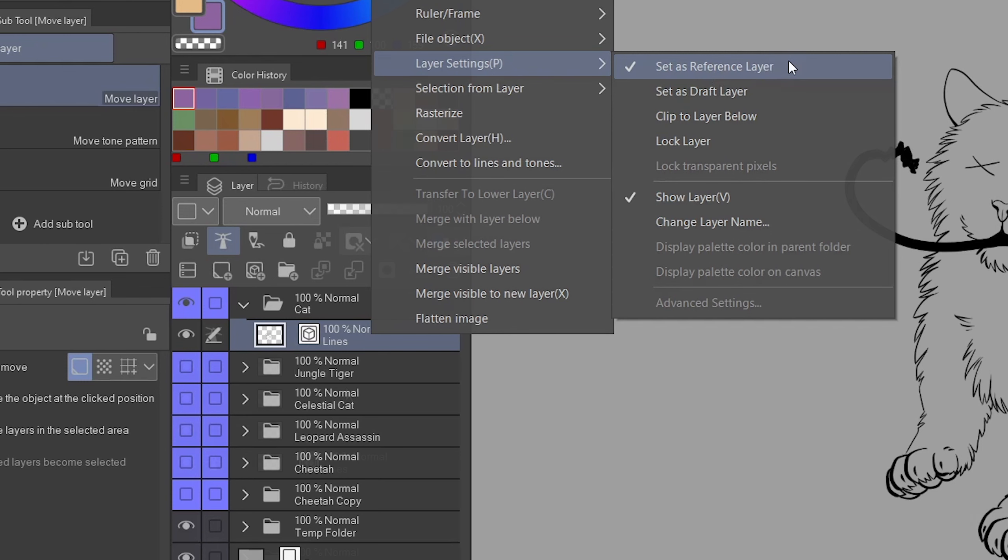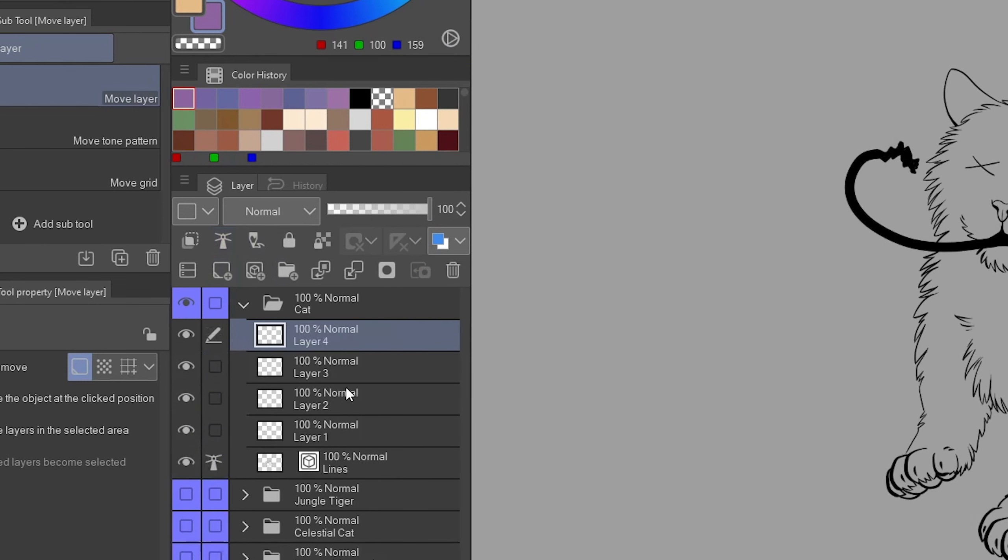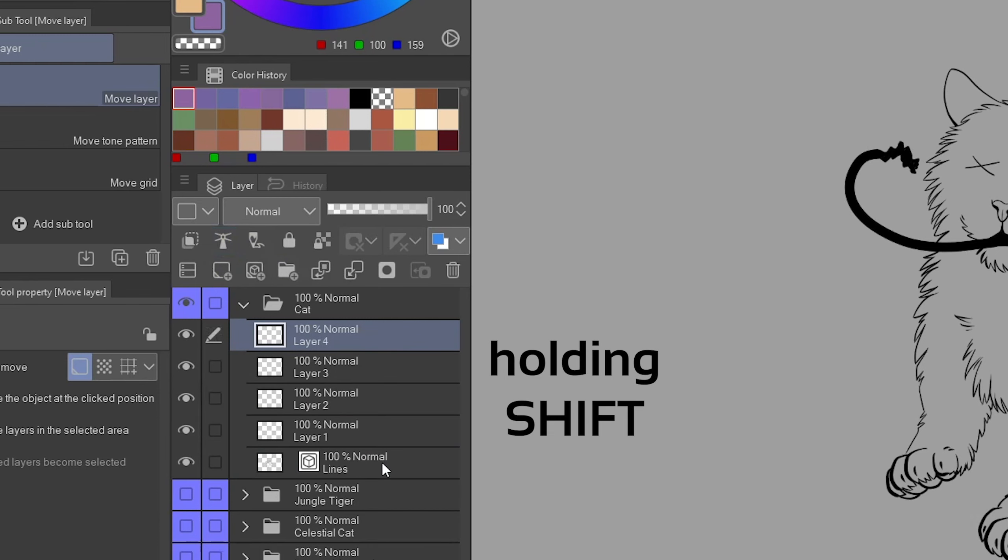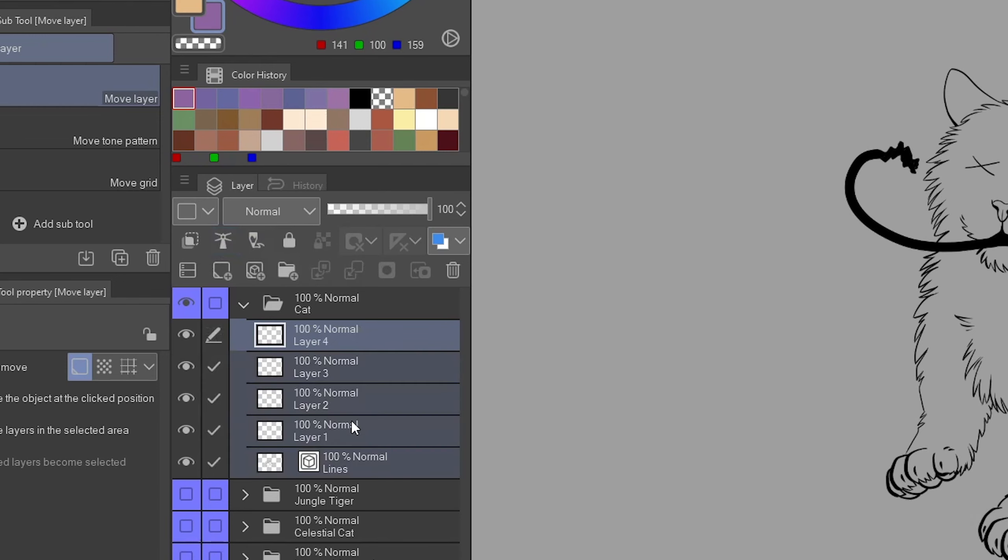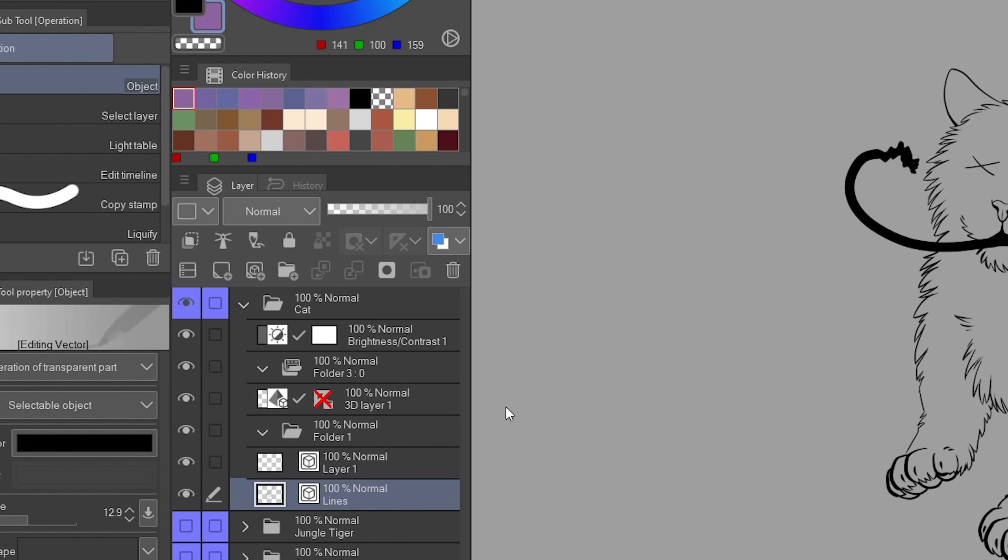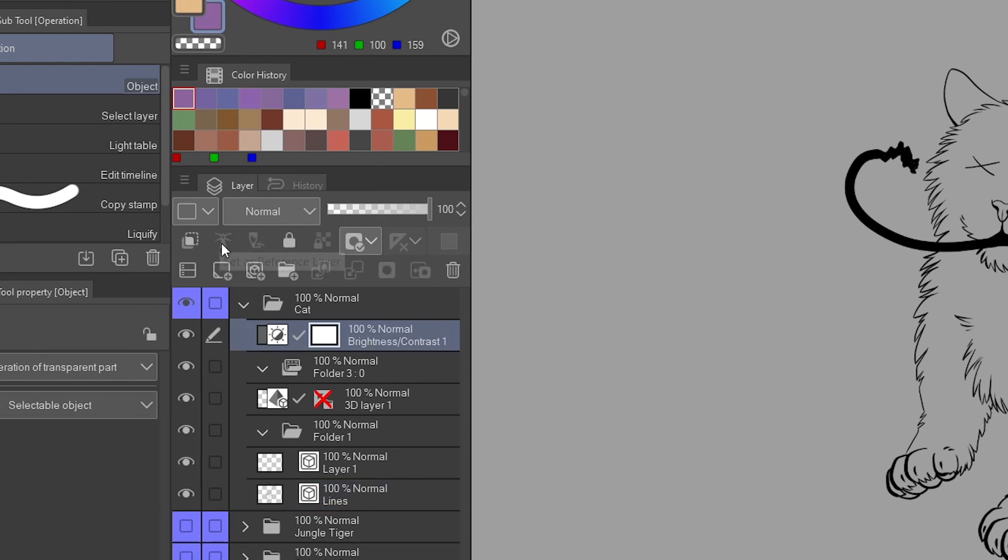Alright, so first of all here is how you set your layers as reference layers. Select the layer you want and click that little lighthouse icon in the menu above the layers. At least I think it's supposed to be a lighthouse. Not quite sure. Alternatively you can right click on the layer, go to layer settings and select set as reference layer.